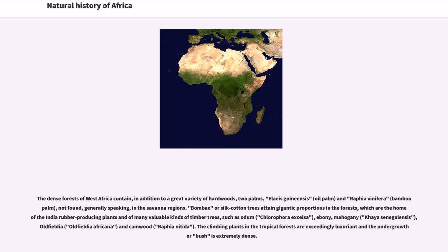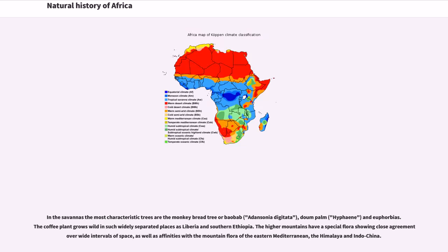In the savannas the most characteristic trees are the monkey-bread tree or baobab (Adansonia digitata), doum palm (Hyphaene), and euphorbias. The coffee plant grows wild in such widely separated places as Liberia and southern Ethiopia. The higher mountains have a special flora showing close agreement over wide intervals of space, as well as affinities with the mountain flora of the eastern Mediterranean, the Himalaya, and Indochina.